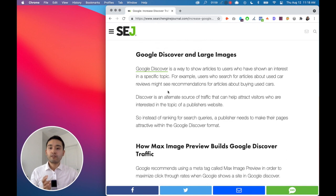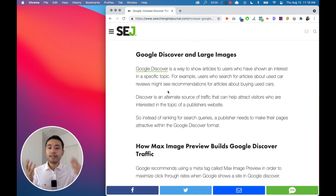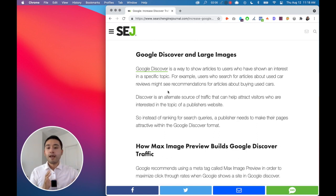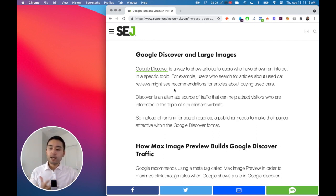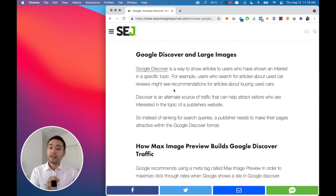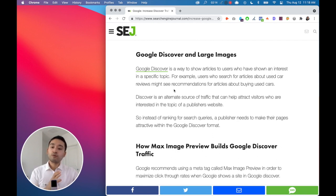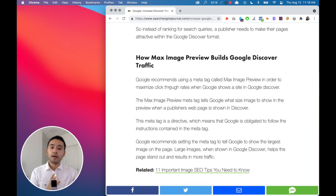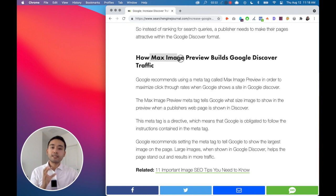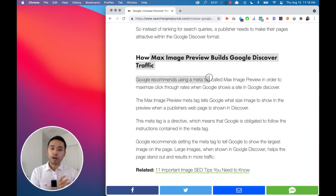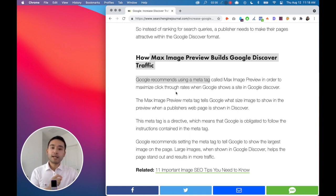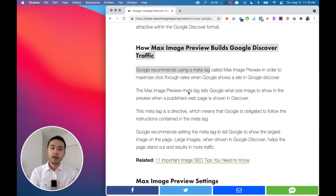Now with Google Discover, there's different ways they display the articles. They have that large image or sometimes a smaller image. And ideally, you want the large images because Google ran a study that showed that with large images, the click-through rate is much higher. So the max image preview tag builds on Google Discover traffic. Google is recommending to use the meta tag called max image preview in order to maximize click-through rates when Google shows a site in Google Discover.